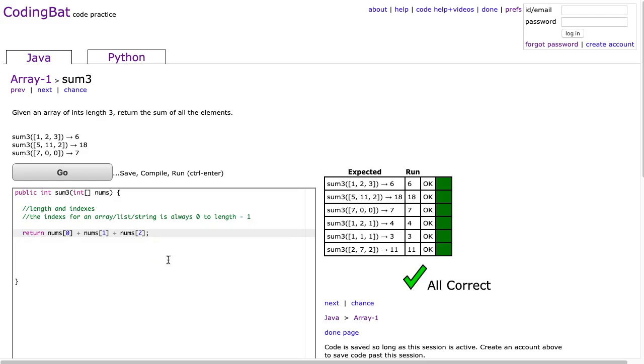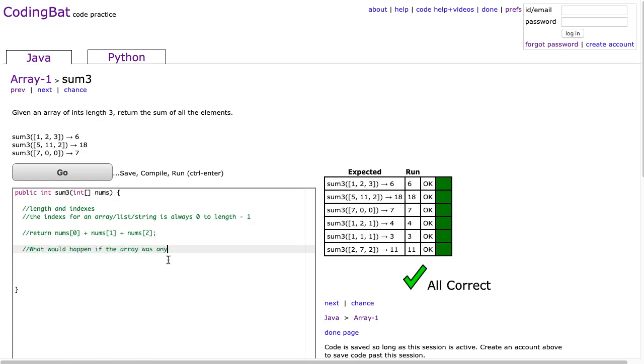Now, here's something that might be a little more challenging. What would happen if the array was any length? Well, in this case, you would have to use a loop to do that. You'd have to use a loop to go through every element.